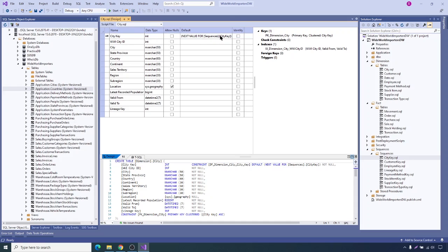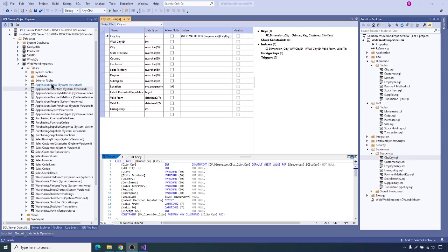It is using sequence city key and they created a dimension table like this. Let's try to understand how they created the city dimension and why we need to create this dimension this way. As per data warehouse rules, if we want to get the same city information from application tables, we have to join several different tables.